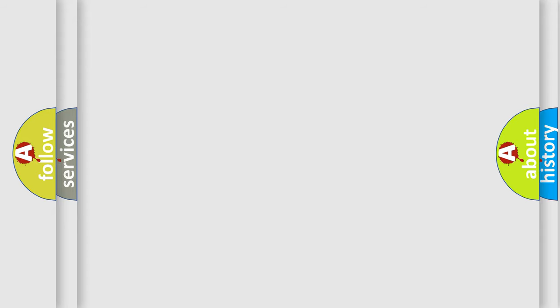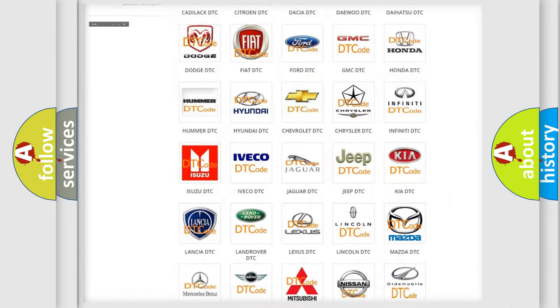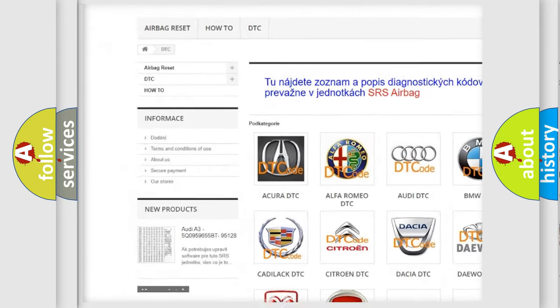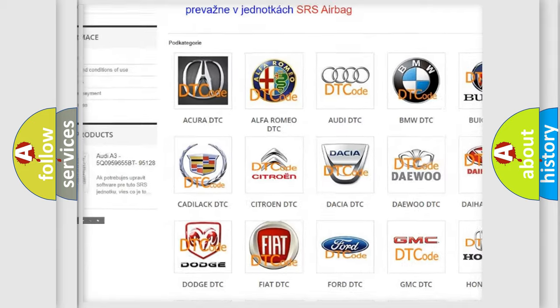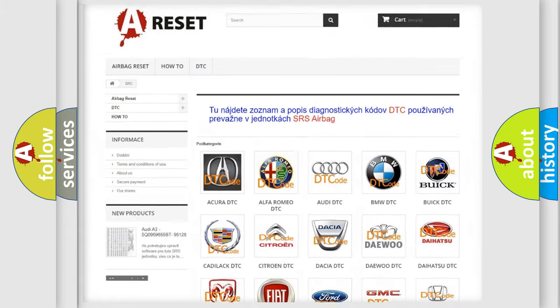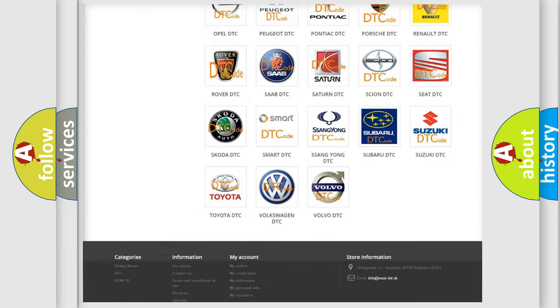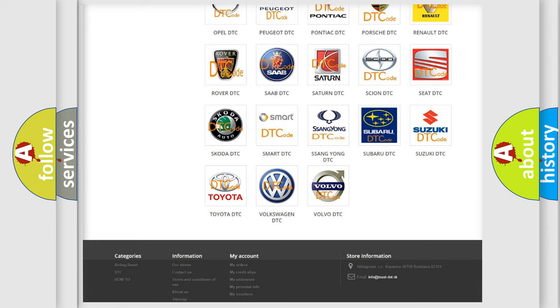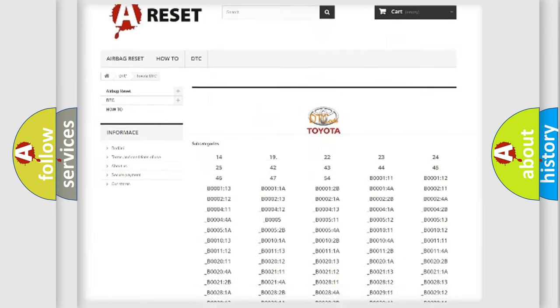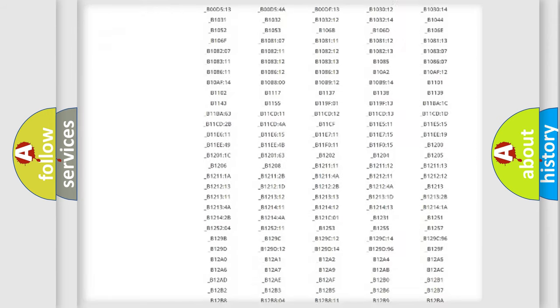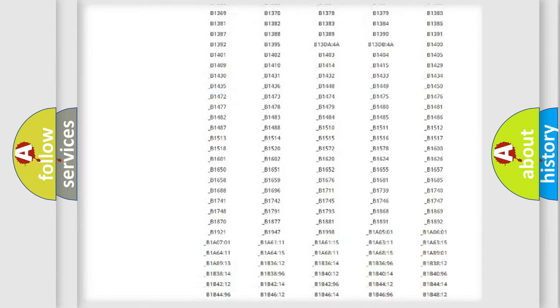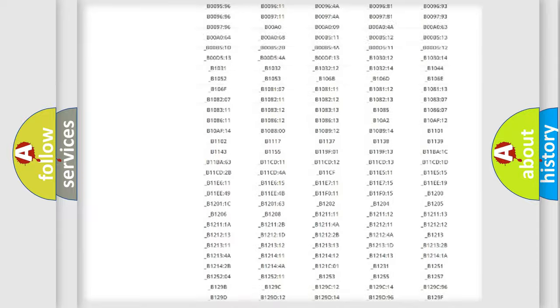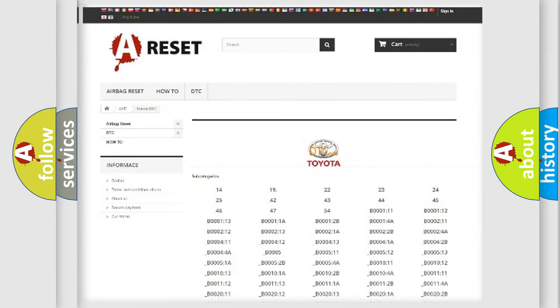Our website airbagreset.sk produces useful videos for you. You do not have to go through the OBD2 protocol anymore to know how to troubleshoot any car breakdown. You will find all the diagnostic codes that can be diagnosed in Toyota vehicles, also many other useful things.